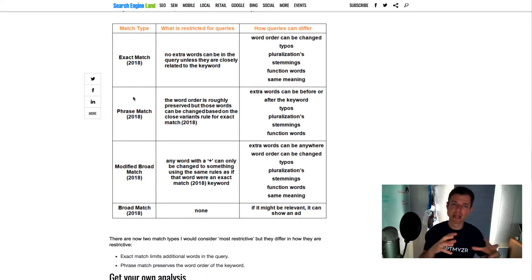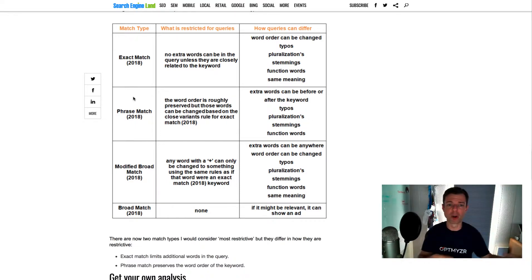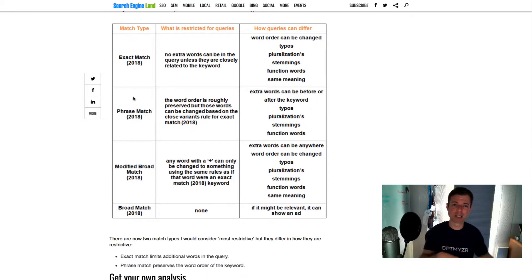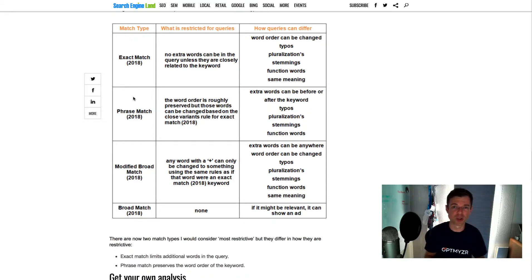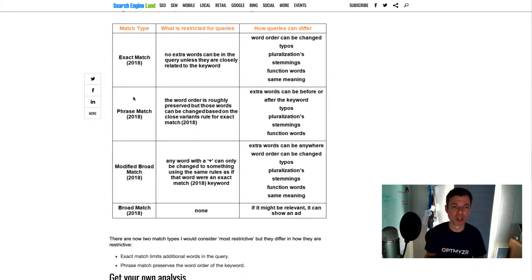Phrase match. They still maintain the word order, but stuff can be before it or after it. And whatever is inside the phrase match, that can still be close variant matched. So again, they can do synonyms, function words, all of that stuff.